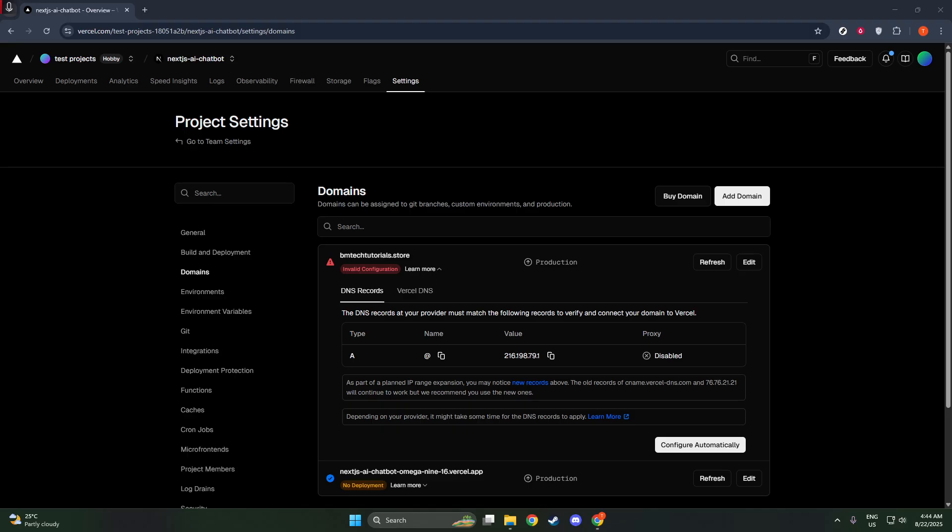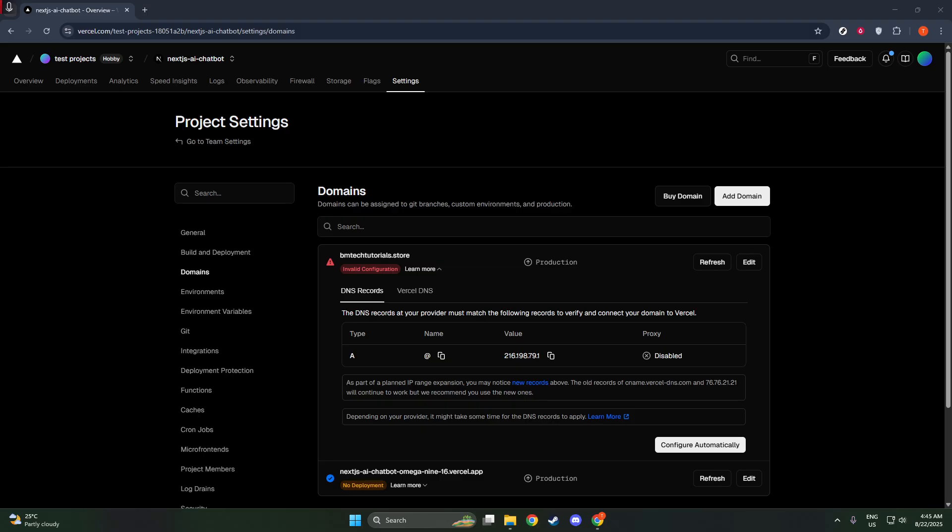Once your domain settings have been successfully updated and your domain is added, you might want to test its functionality. Open a browser and type in the domain you just added to verify that everything is working as expected. This double-check ensures that any potential issues can be addressed straight away, providing a seamless experience for your site visitors.